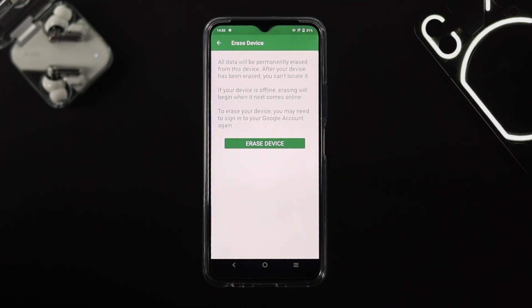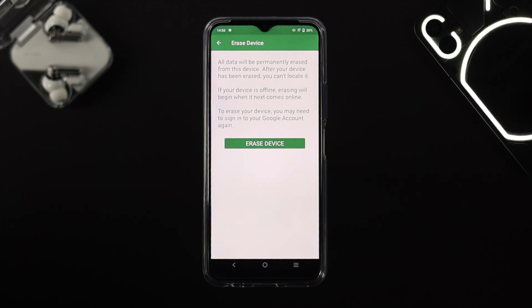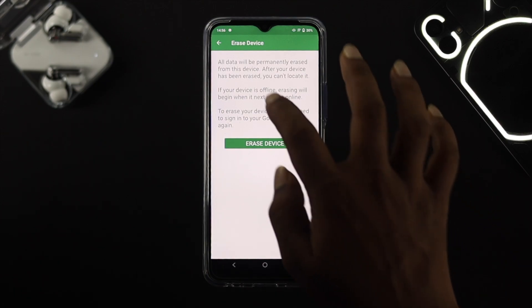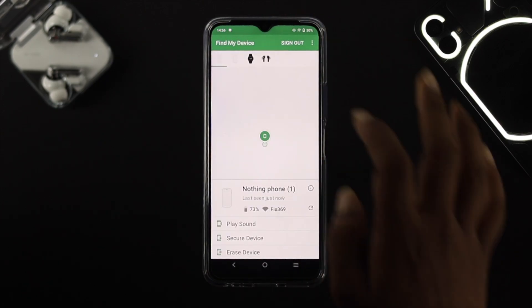You can also choose the 'Erase Device' option. If you really want to make sure that no one can access your personal information, we highly recommend you choose 'Erase Device' so that even if you've lost your phone, your information will not be leaked from your device.